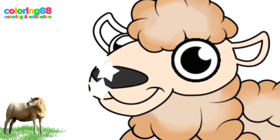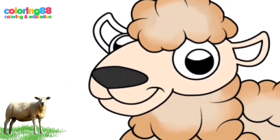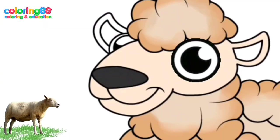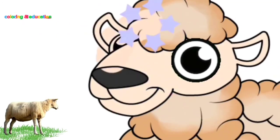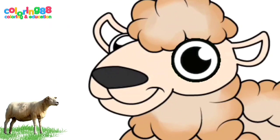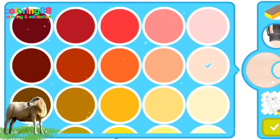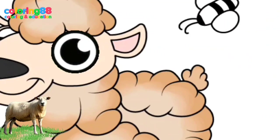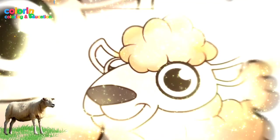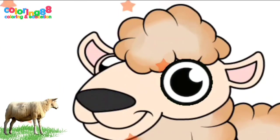Sheep belong to the Capernay subfamily and the Boveda family. The genus ovus includes all types of sheep, while domesticated sheep belong to the species ovus aries. Furthermore, it was also stated that there are seven different types of wild sheep, divided into 40 different varieties.